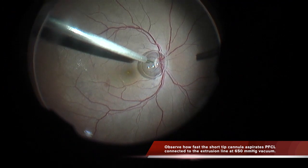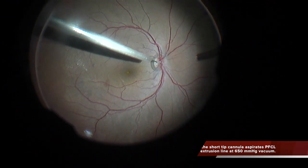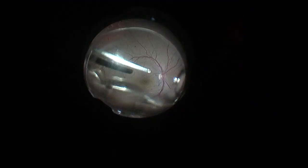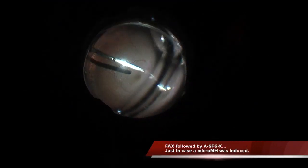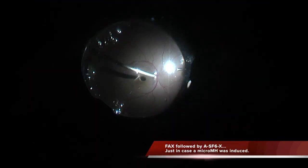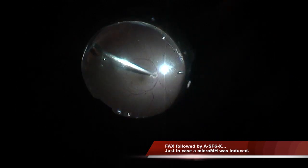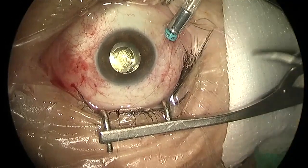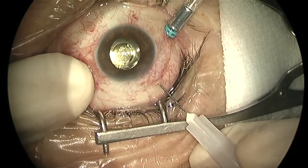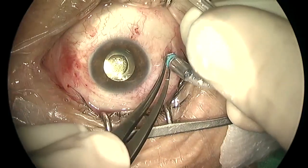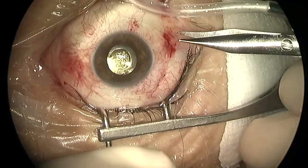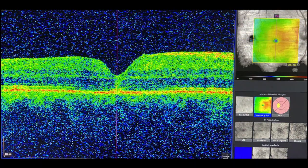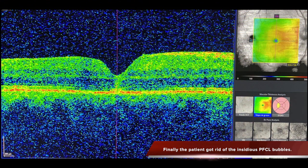You can see how well these short tip MED1 cannulas can aspirate PFCL. The fovea was clean and then we performed a fluid-air-gas exchange in order to treat a likely micro macular hole. In this case we were successful and the subretinal bubbles were completely removed without RPE damage.